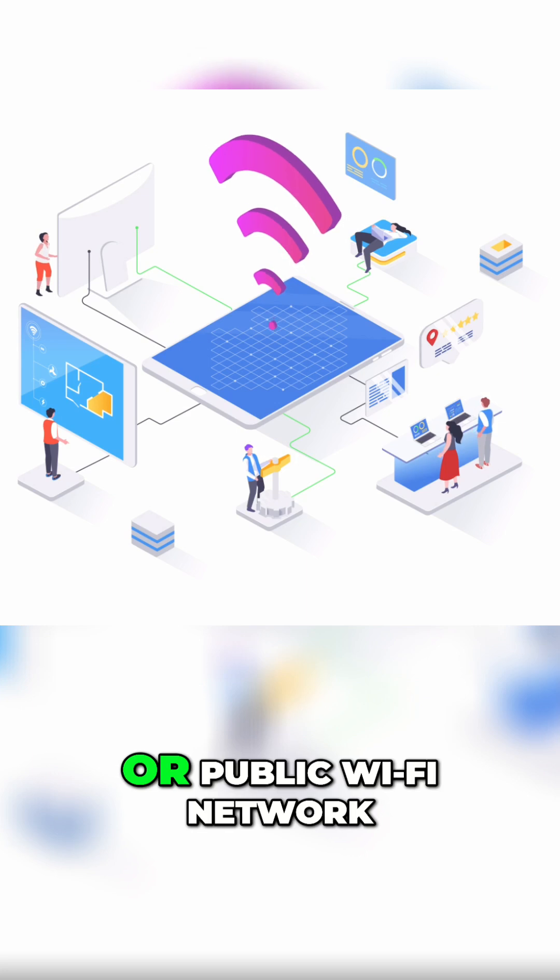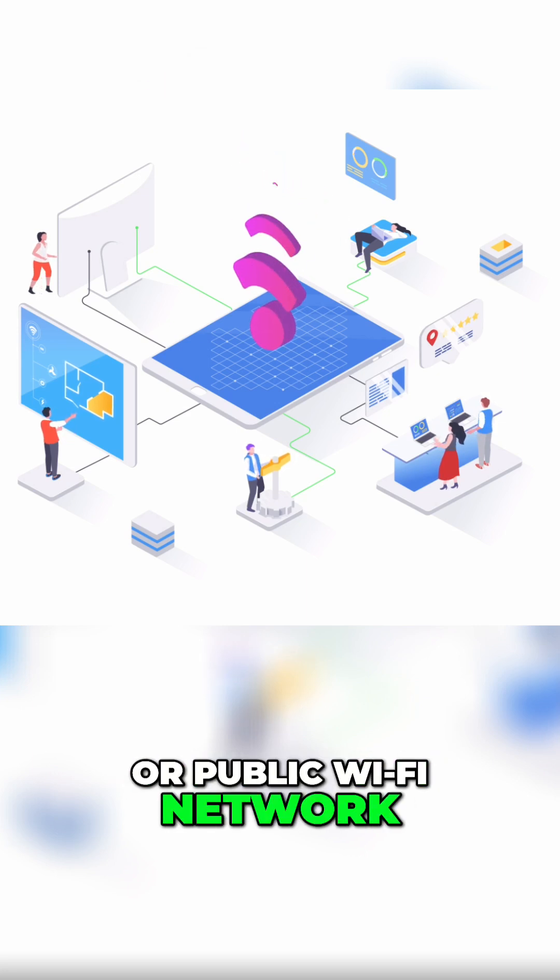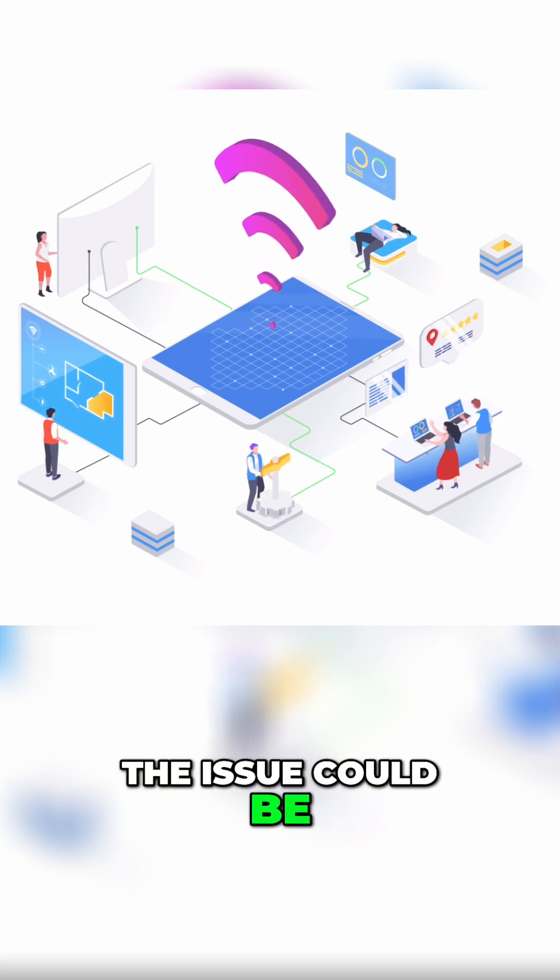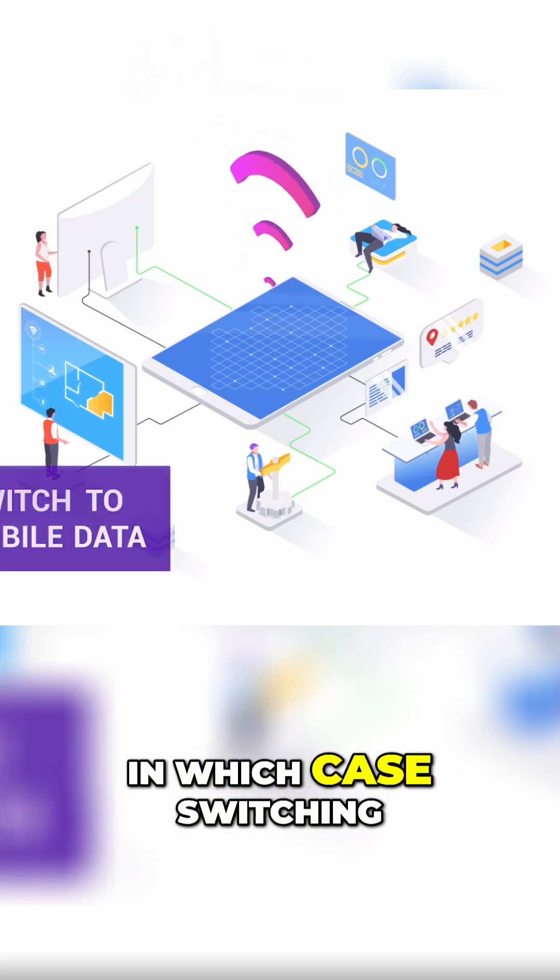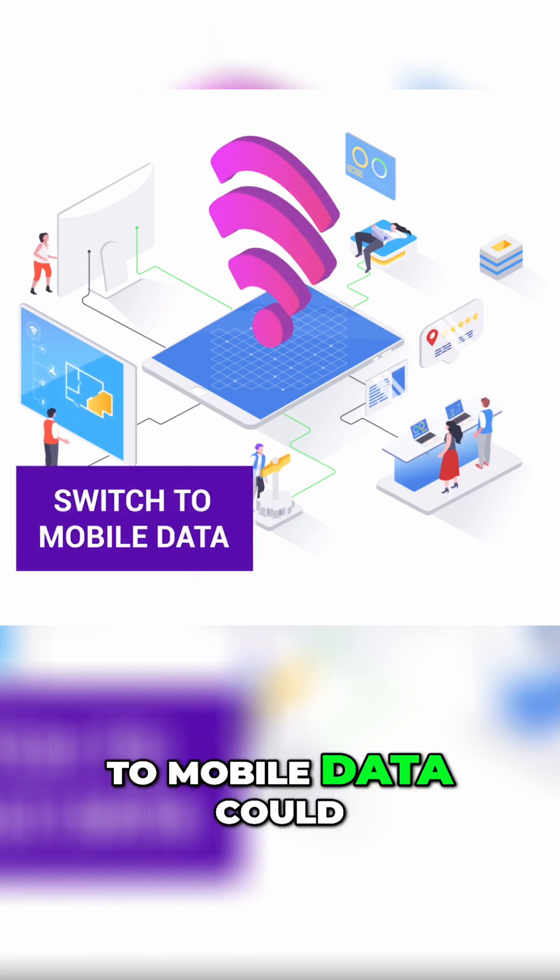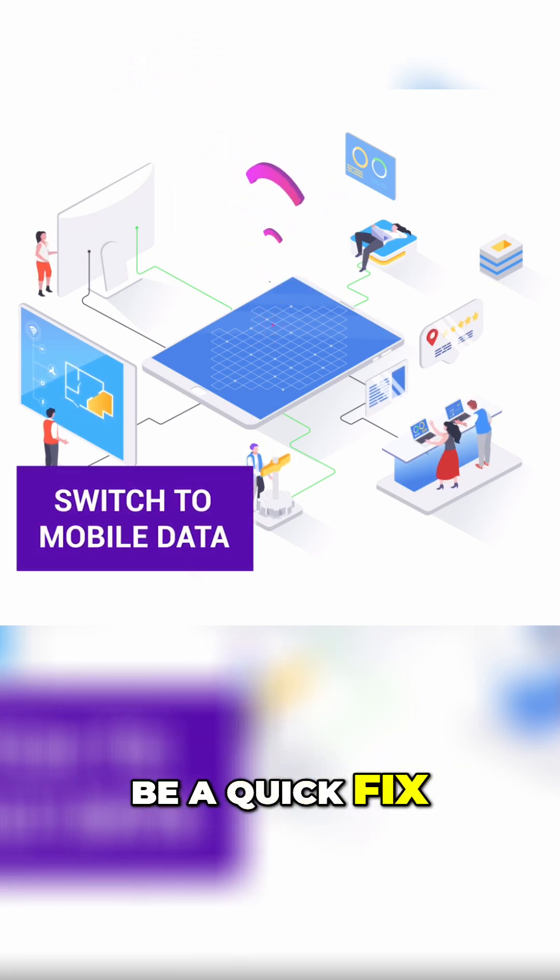If you're on a work, school, or public Wi-Fi network, the issue could be network restrictions, in which case switching to mobile data could be a quick fix.